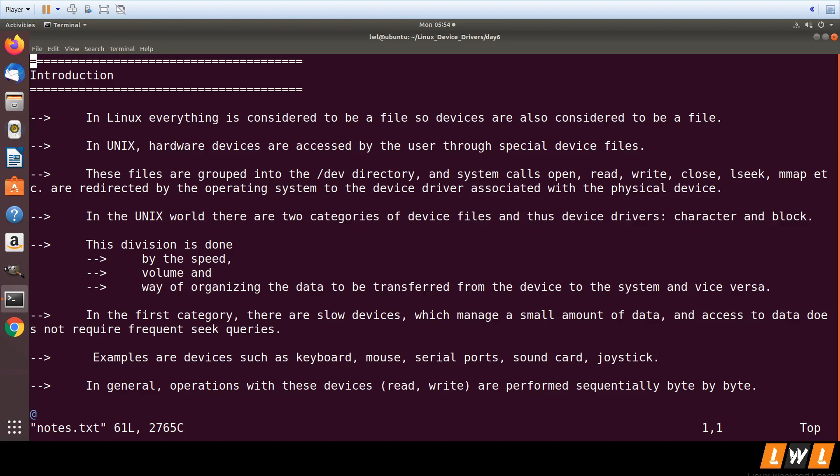These device files are present in slash dev directory. As these are files, all the operations which can be performed on normal text files using system calls like open, read, write, close, lseek, mmap, etc. can also be used on device files. So when you call the system calls, the call will come to your device driver which is associated with the hardware or the physical device.